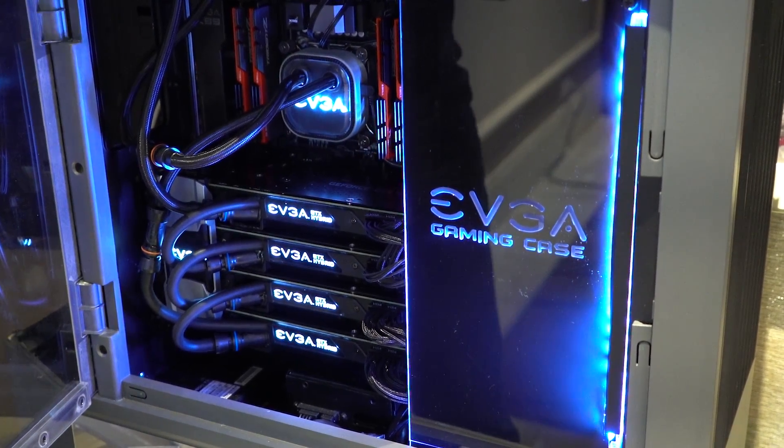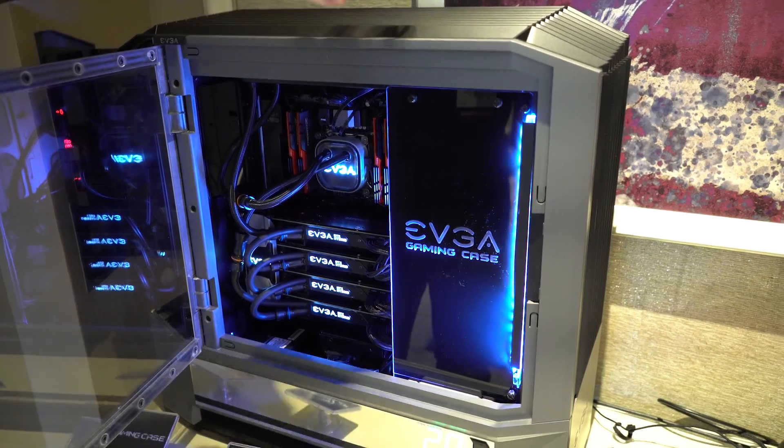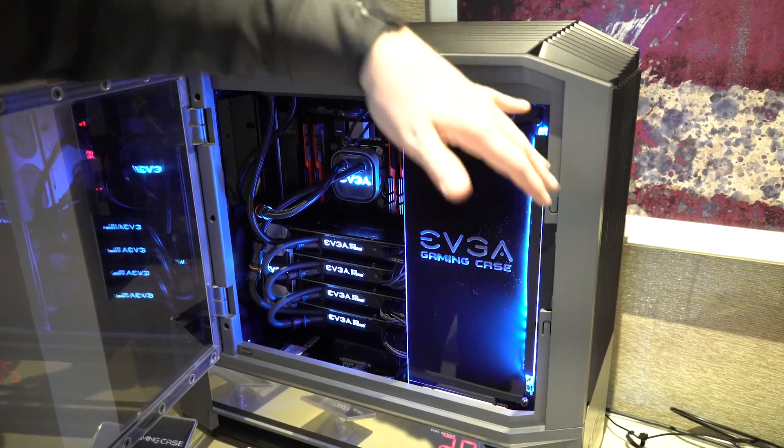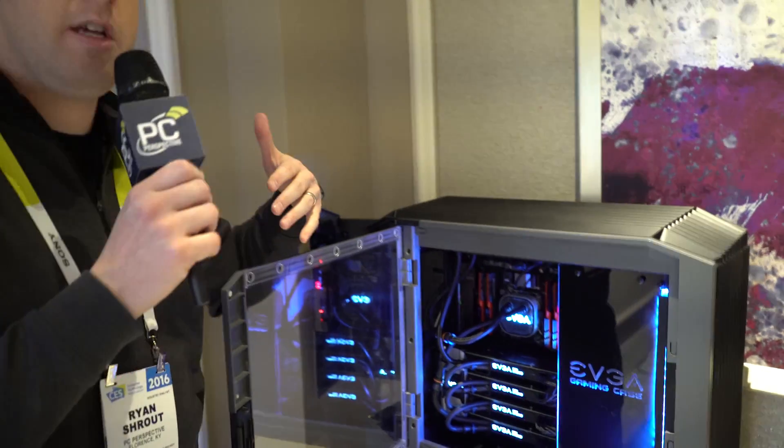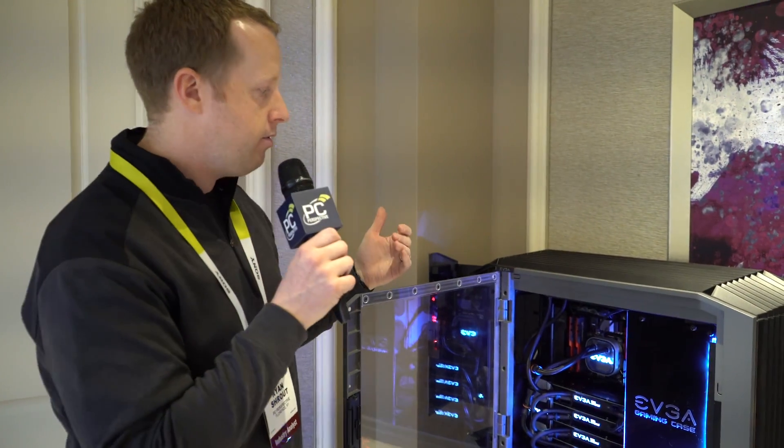So you can add a radiator to the front if you want. You can have just one GPU and one CPU. You can have all four GPUs but no CPUs. And the quick disconnect makes that really easy.